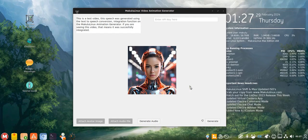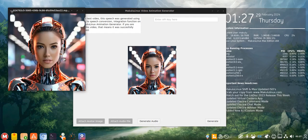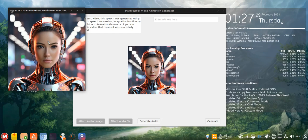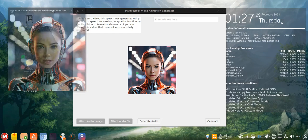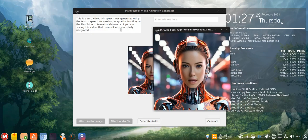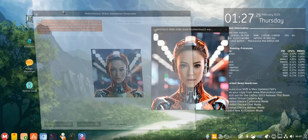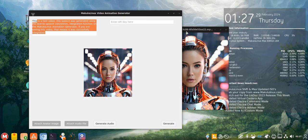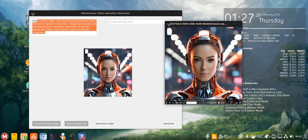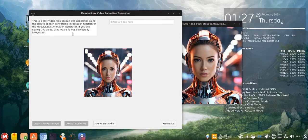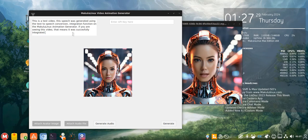So now we generate and see if a video comes out with the audio. This is a test video. This speech was generated using the text-to-speech conversion integration function on the Makulu Linux animation generator. If you are seeing this video, that means it was successfully integrated.